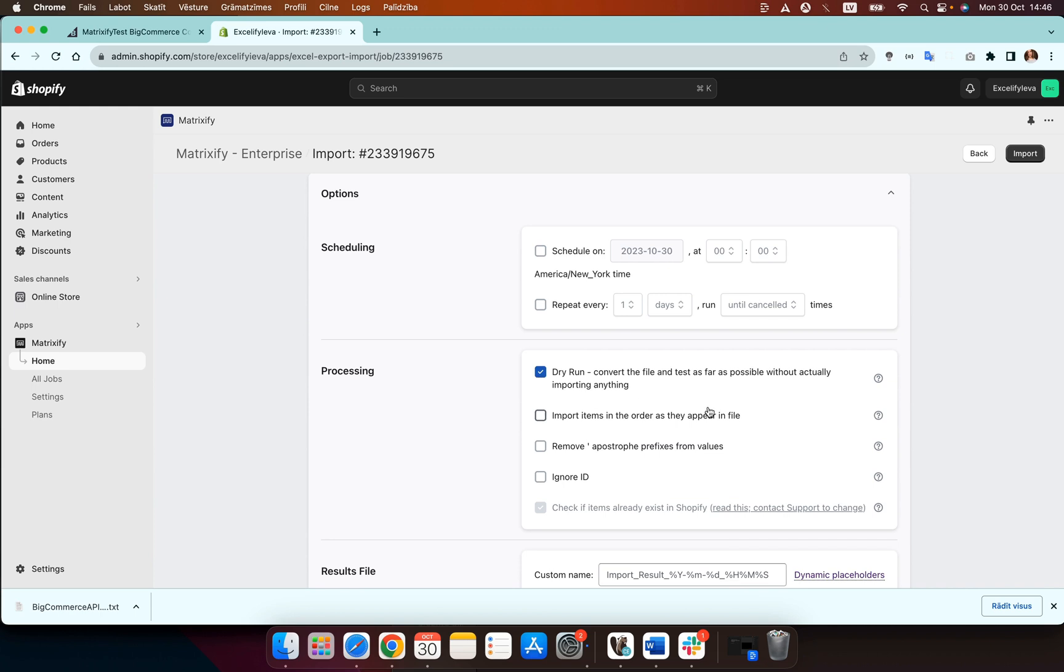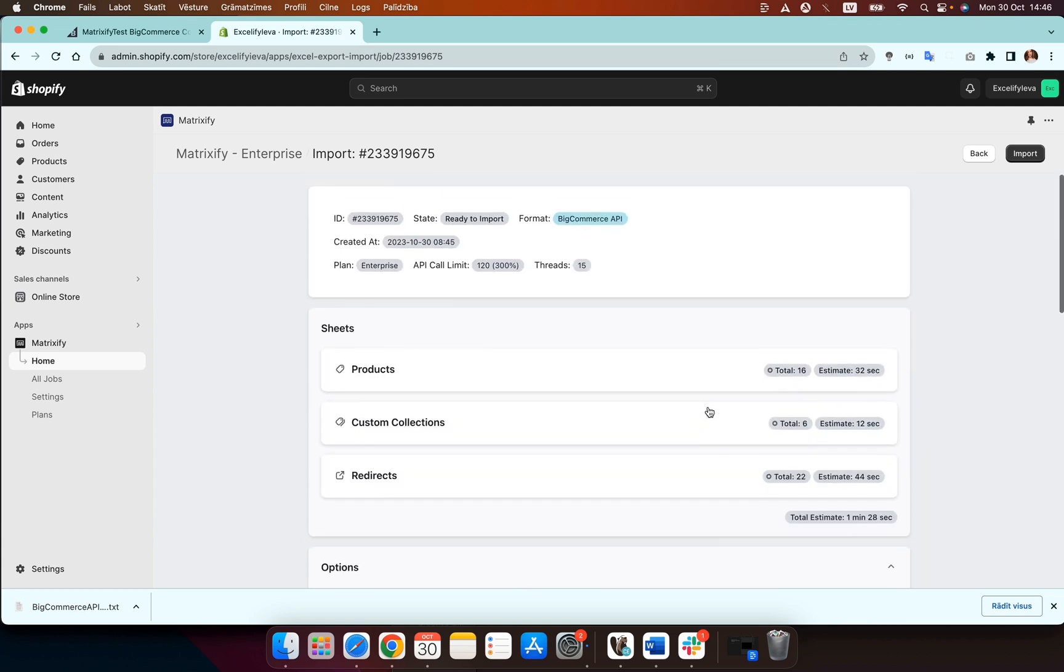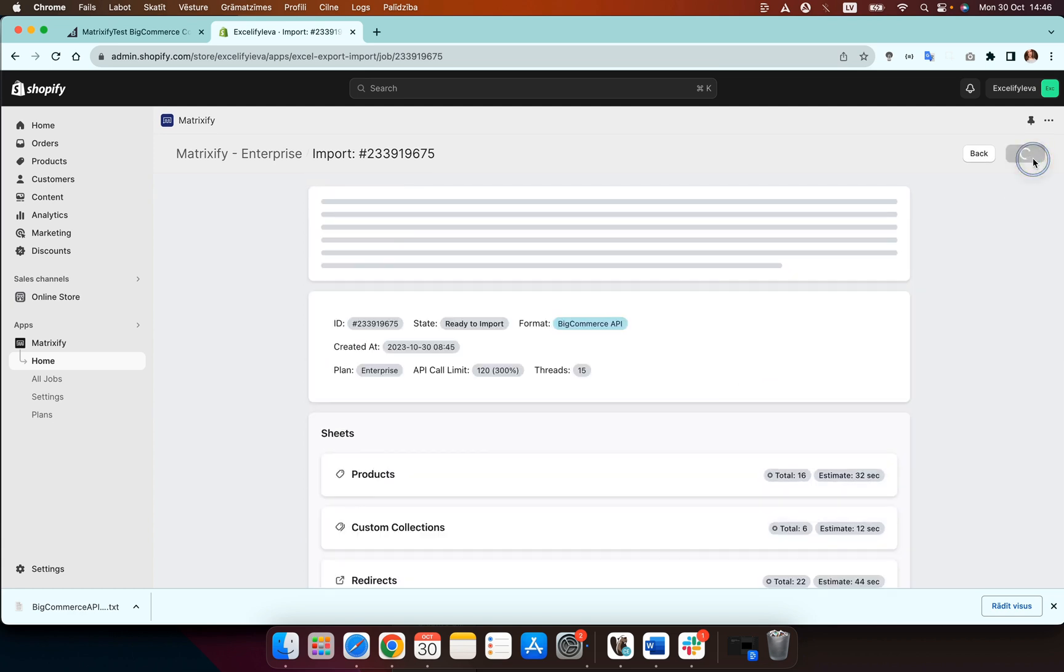What this will do is it will convert your data from BigCommerce into the Matrixify template without actually importing anything into your store. This is great for checking the data before it does actually get imported into your Shopify store. So we will then now press import.